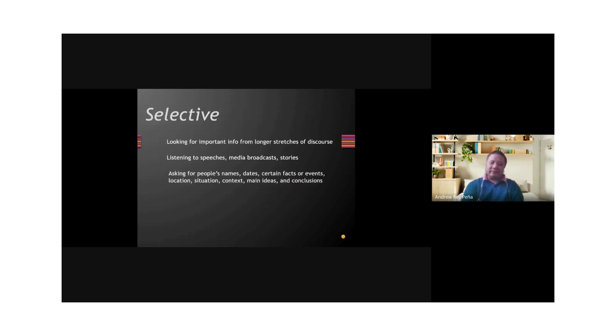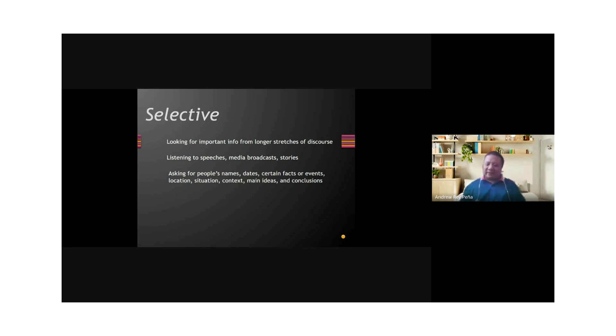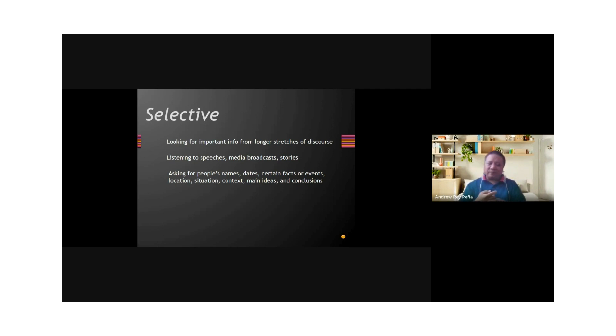Then you also have selective listening. Selective listening includes listening for important information from longer stretches of discourse. So you want to hear, for example, what he said about this particular topic, and he's talking a lot. You want to listen to what he will say about this particular topic. Now, this could also be done by repeating the recording. If you have recorded the speech, the input, then you could also scan in order to be selective.